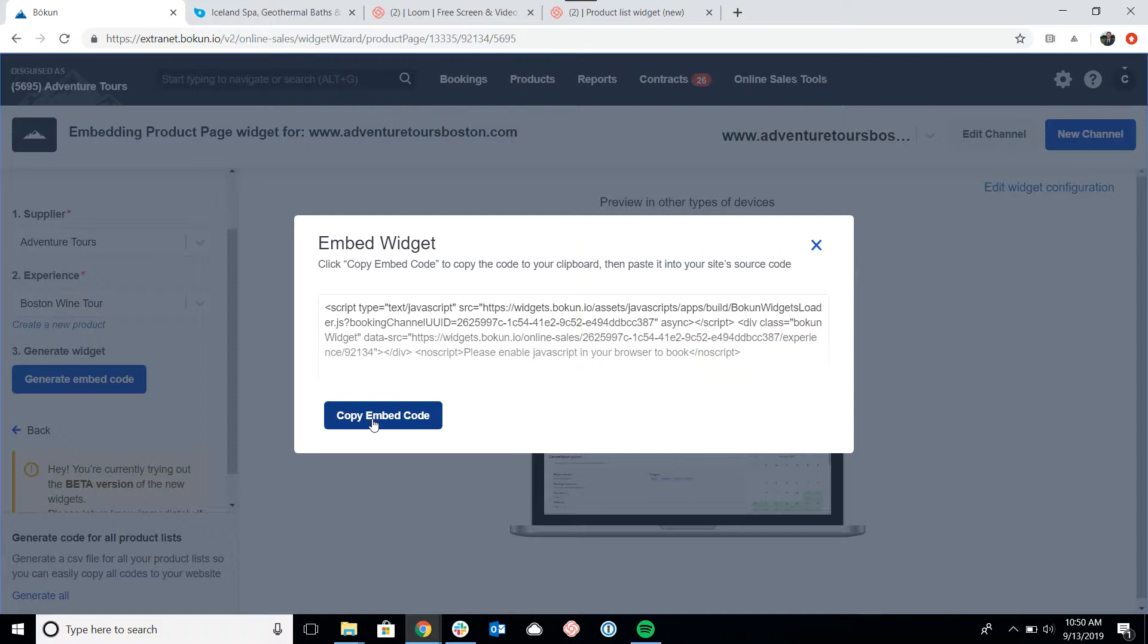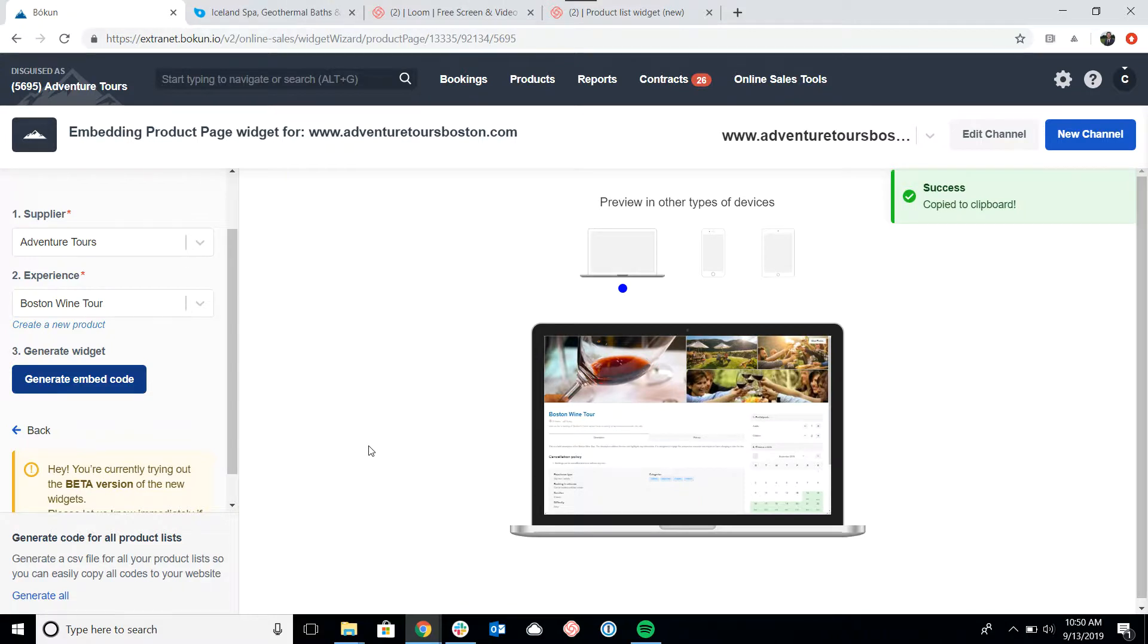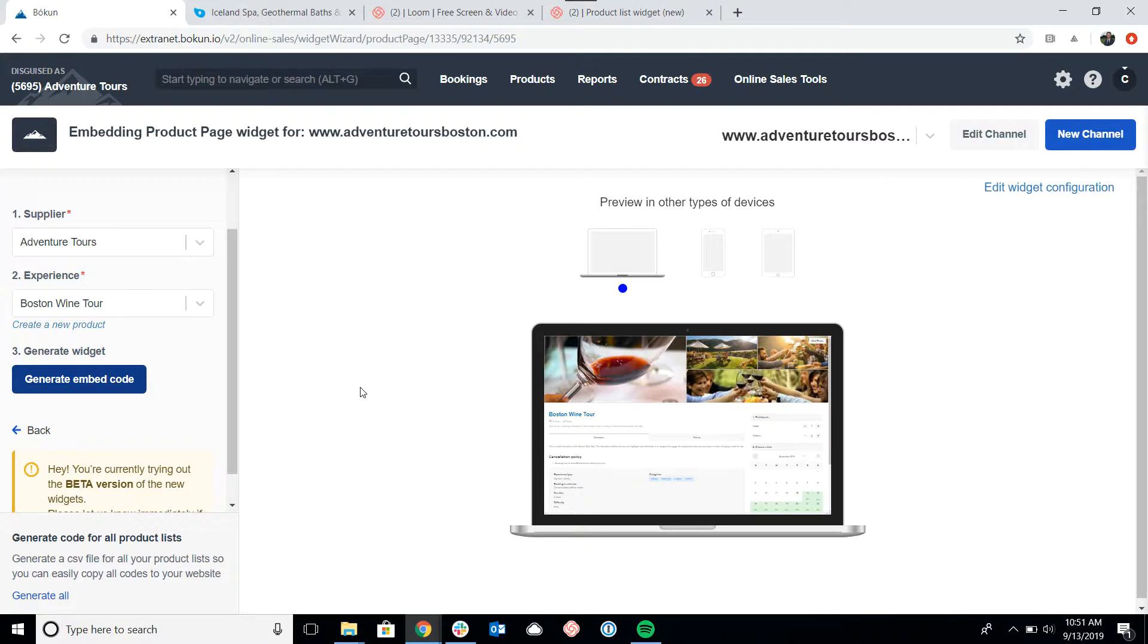Essentially, all I would need to do is click copy embed code here and then go into the back end of my website and paste it into an HTML box on the page that I want the widget to appear on.